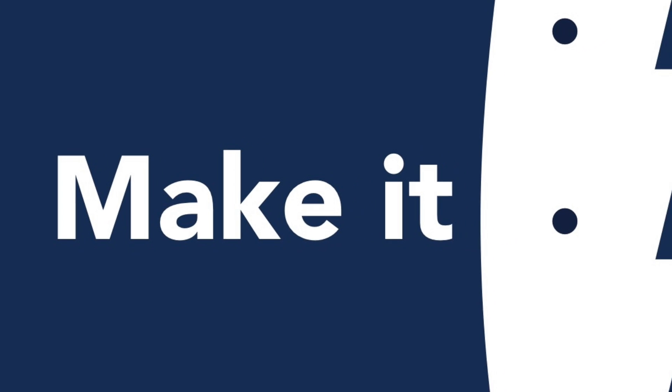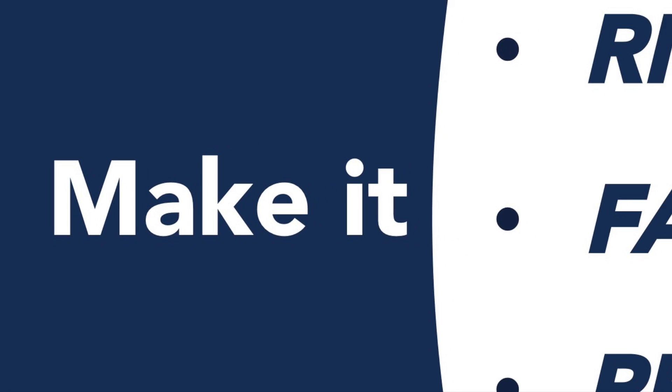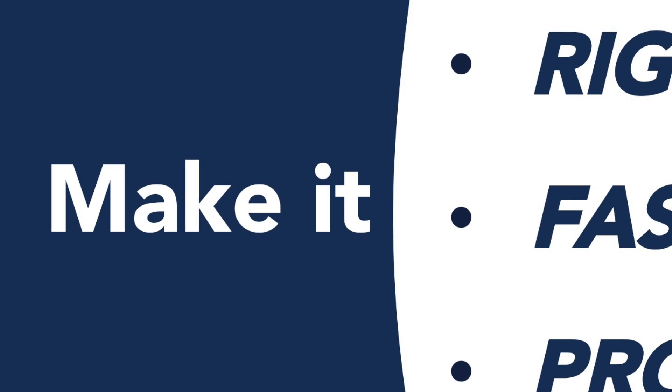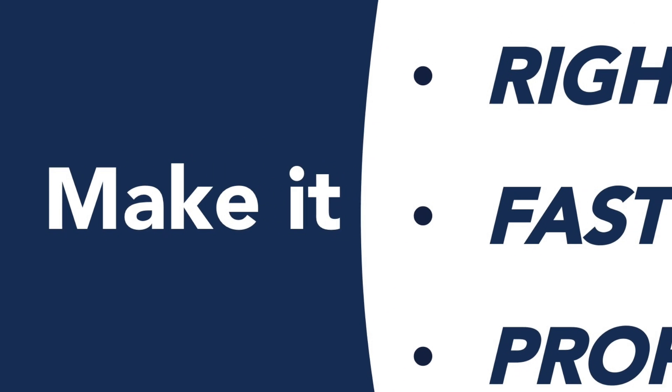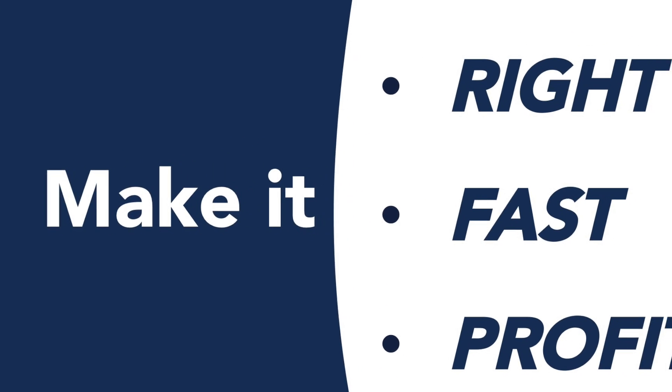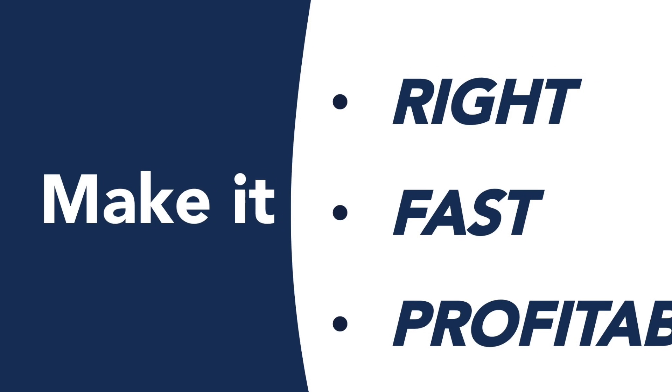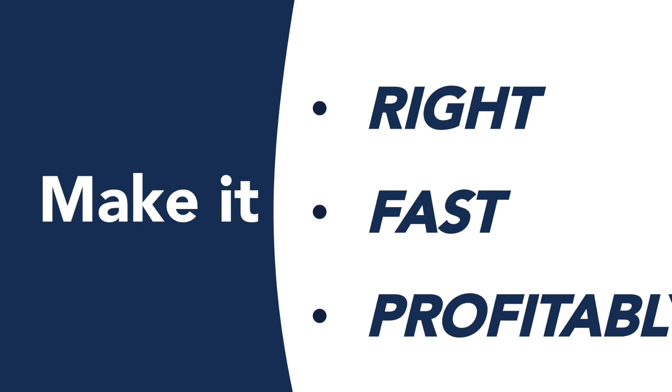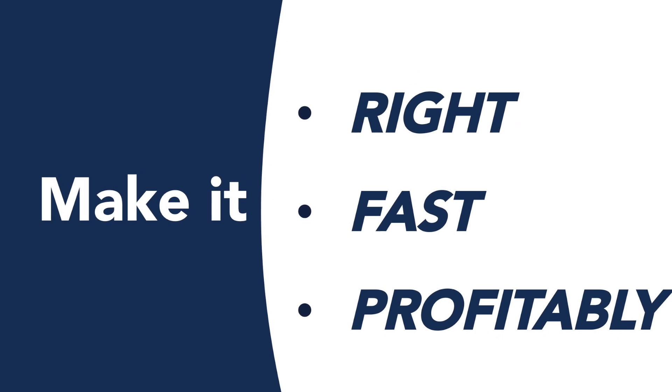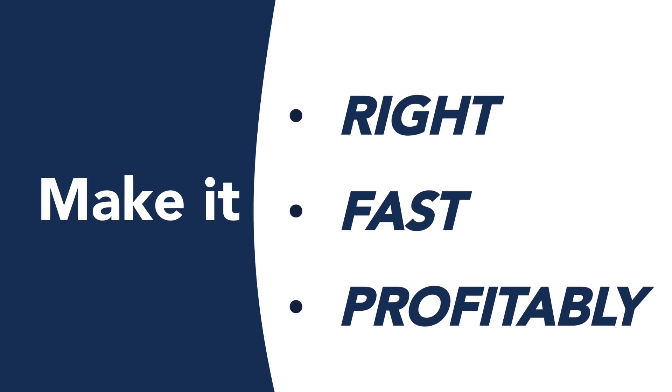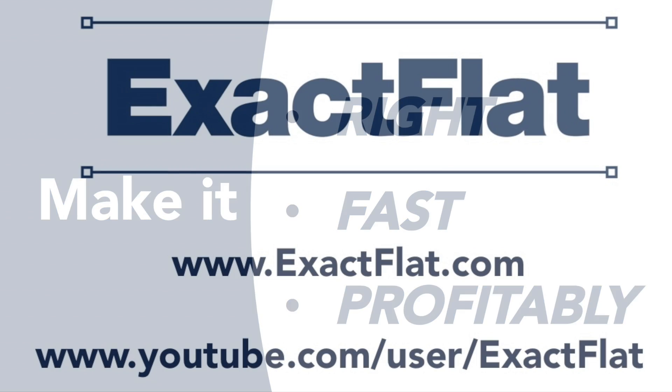ExactFlat is software for fabrication of removable insulation blankets. If you want to make every part on every project right, make them fast and make them profitably, contact us to learn more.